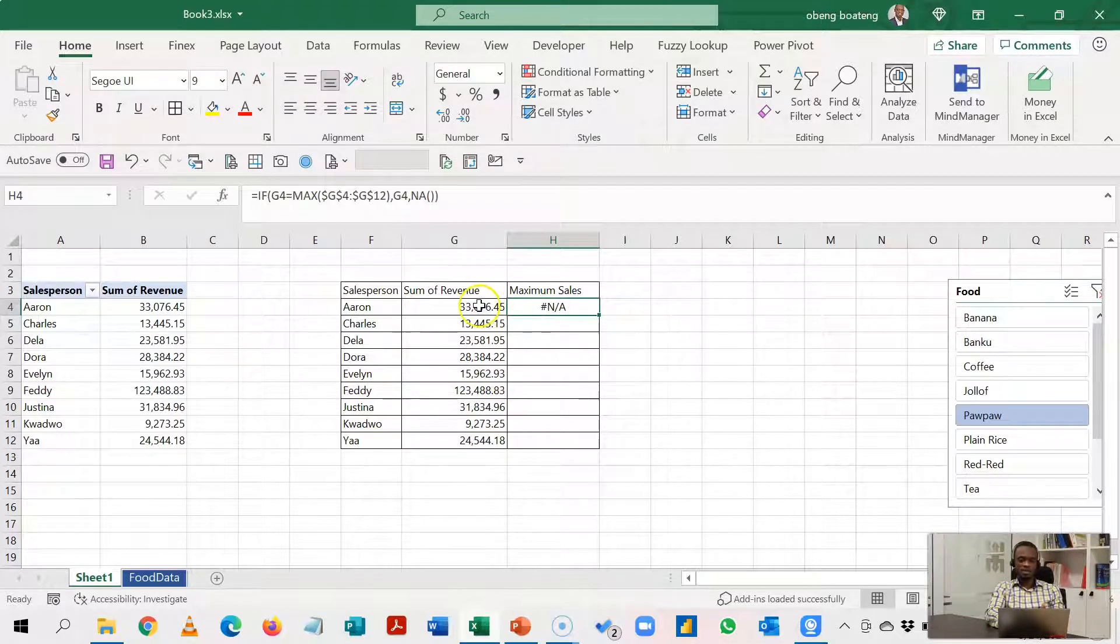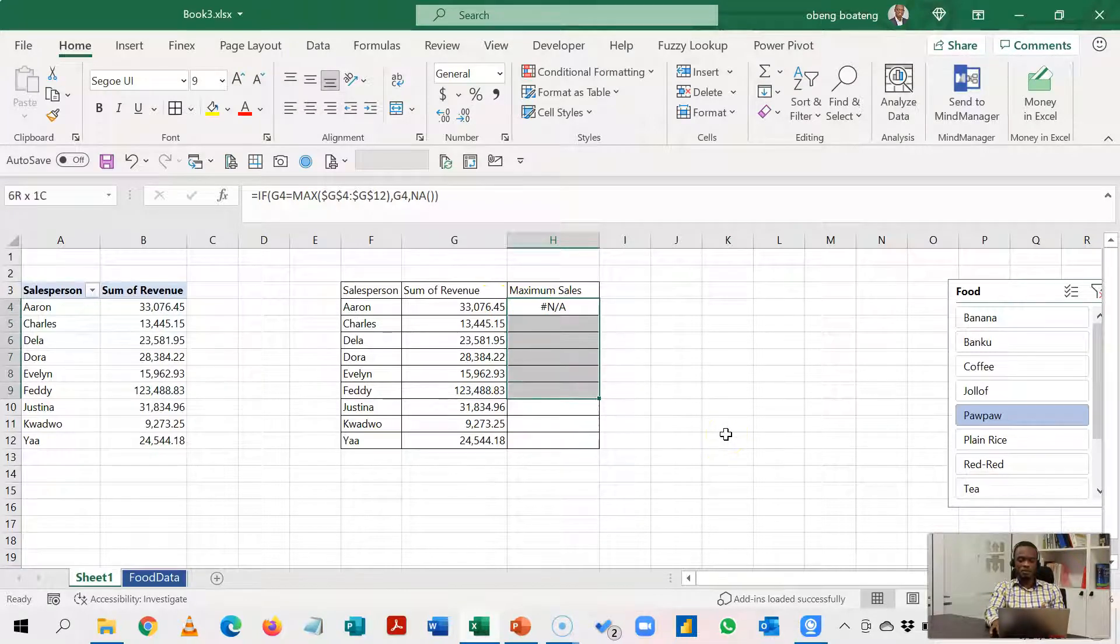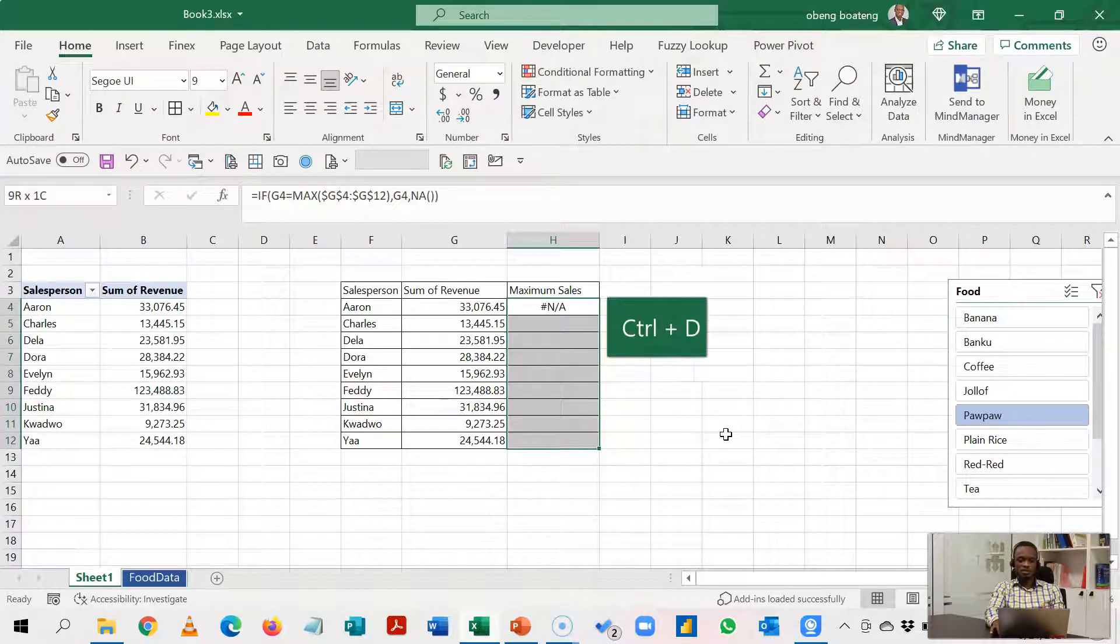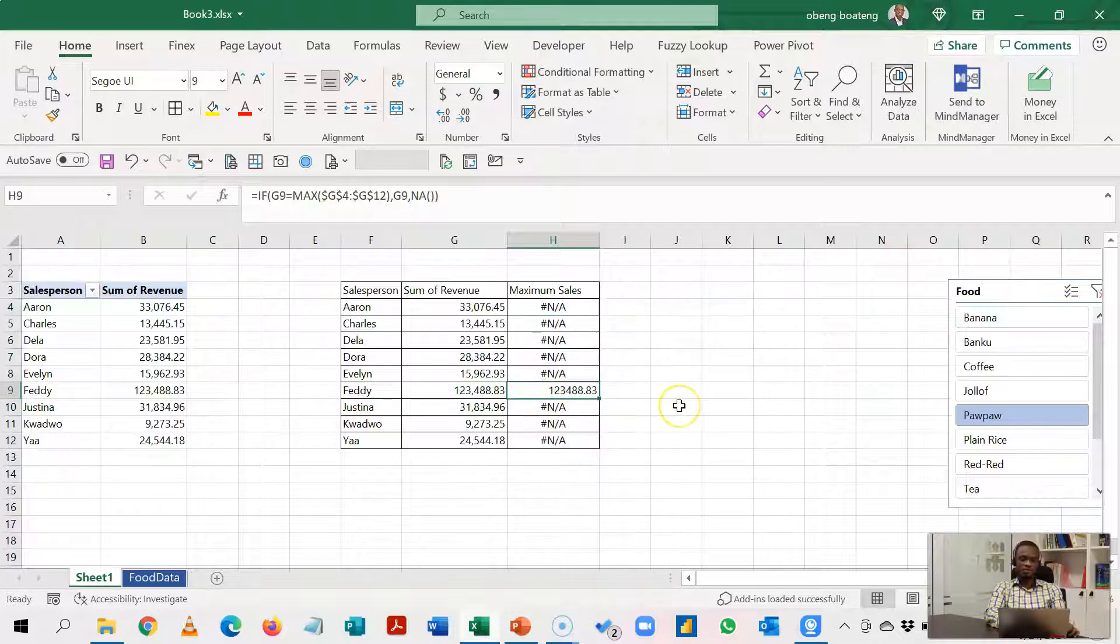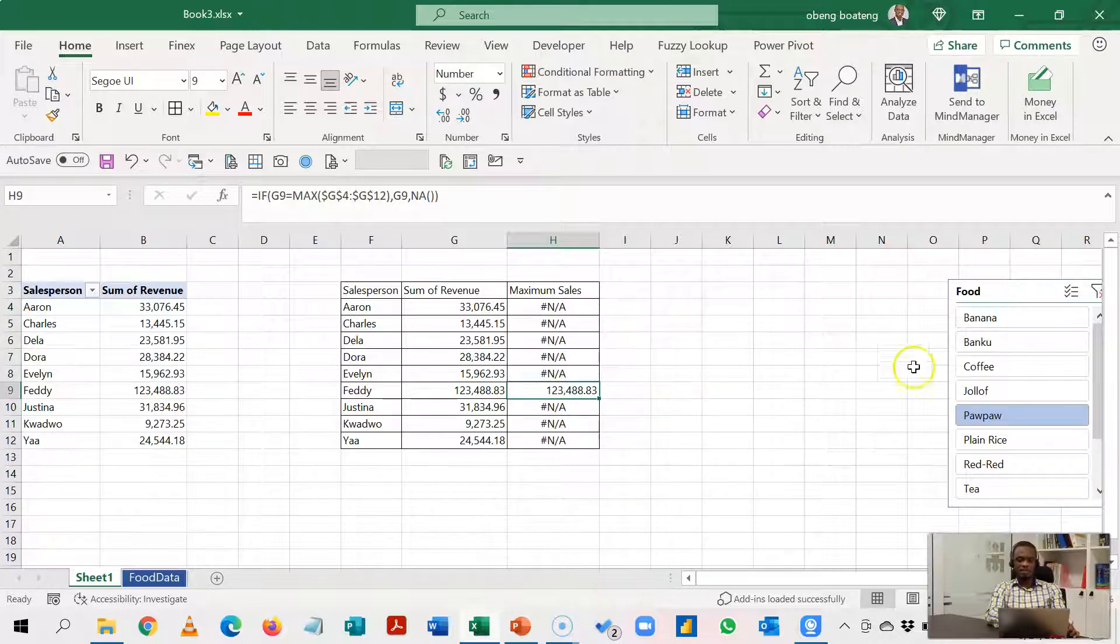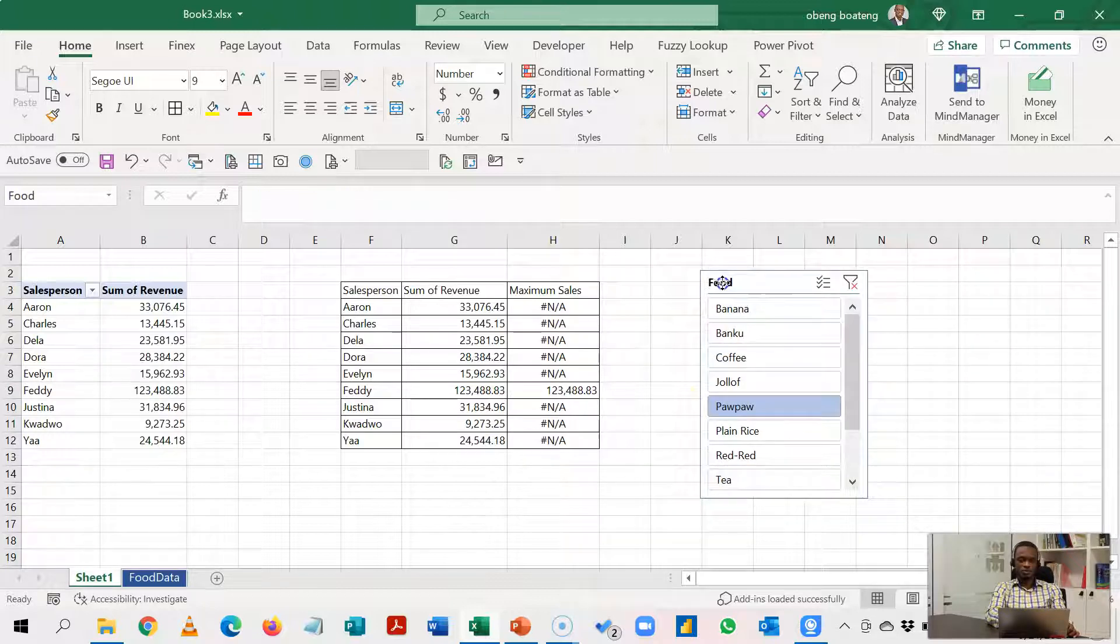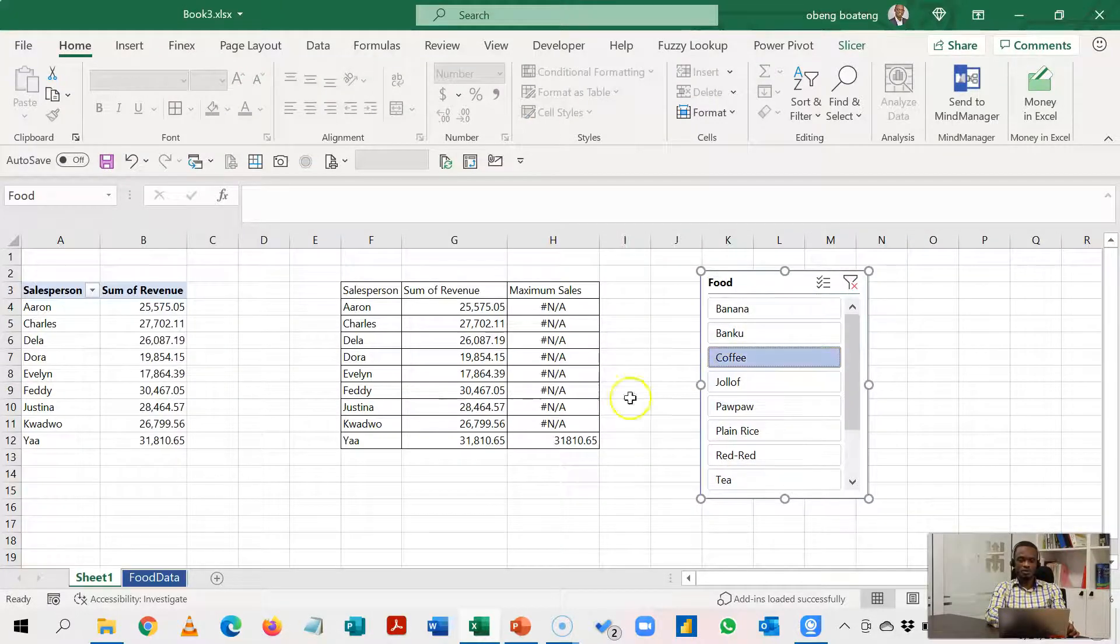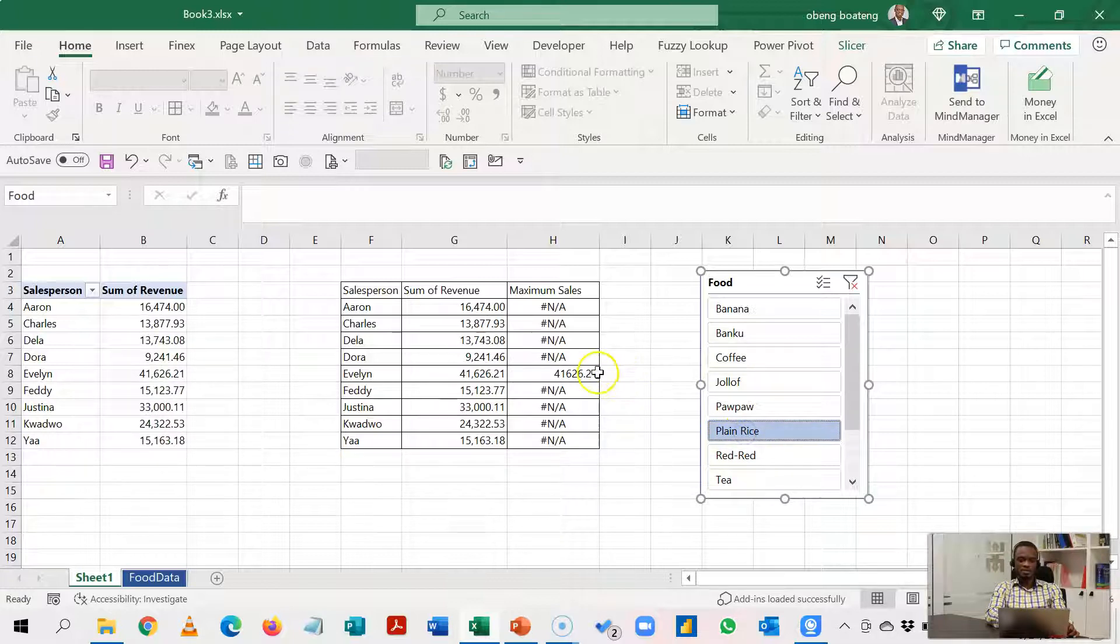And because this is not the highest value in this range I have N/A here. I'll hold this and then Ctrl+D to copy this down. So currently Freda is the highest for Fufu so that's how it's going to be. If I go to Coffee it shifts to Ya, Plain Rice it goes to Evelyn. It is this data we are going to chart.